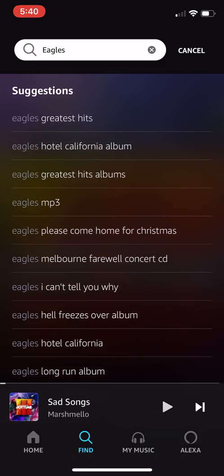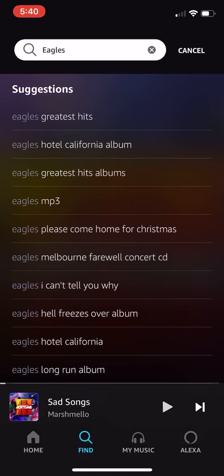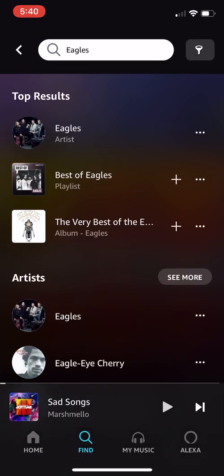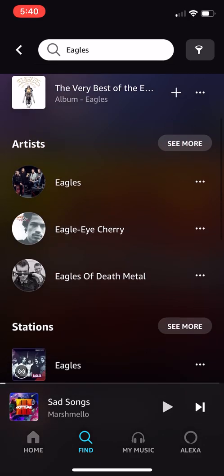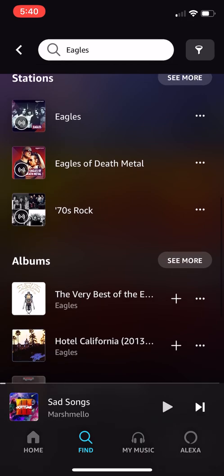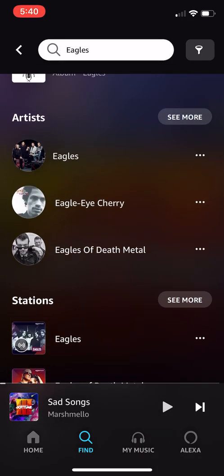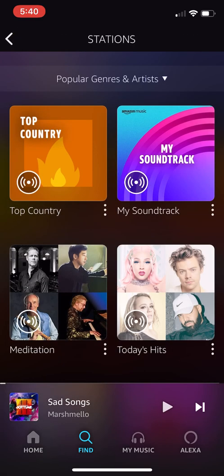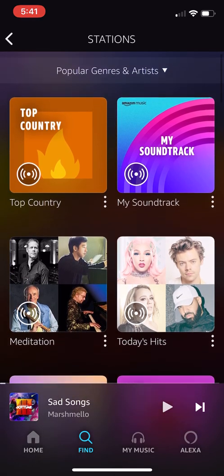Let's say I want to find The Eagles, an old classic rock band. You'll see it starts populating different options — the greatest hits, Hotel California. If I hit search, it gives me all the different results grouped by top results, then artists, stations, and albums. That's a really easy way to find what you're looking for. Back in the Find section, you'll also see Stations, Playlists, Charts, and New Releases. Tapping Stations is similar to the home screen — it suggests things and you can look through different stations.